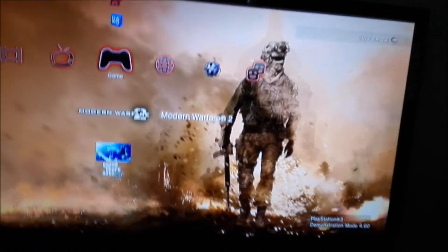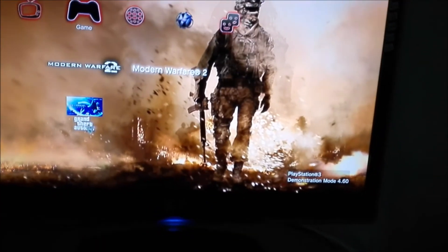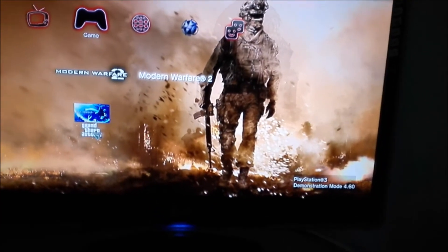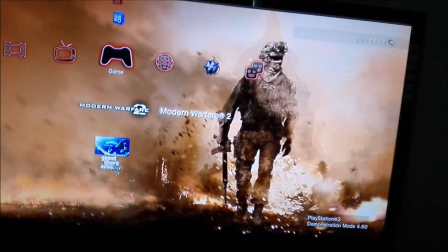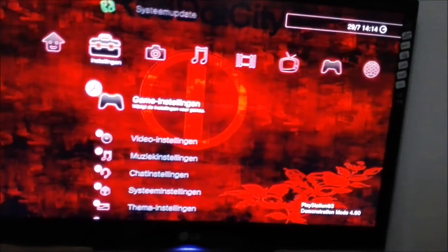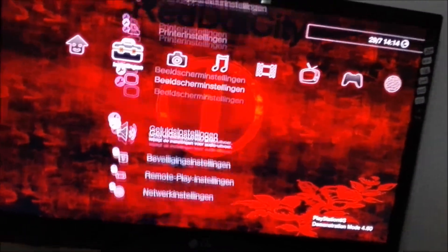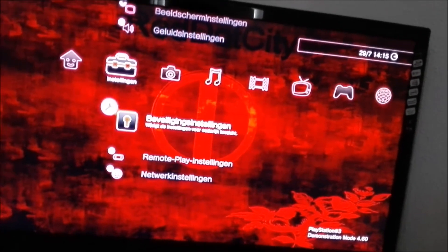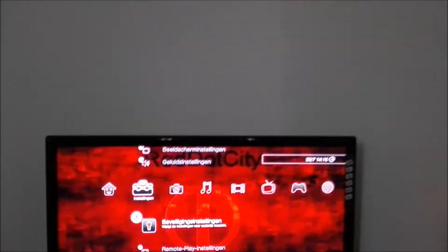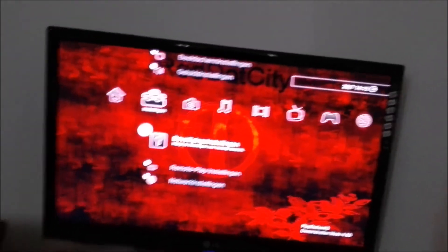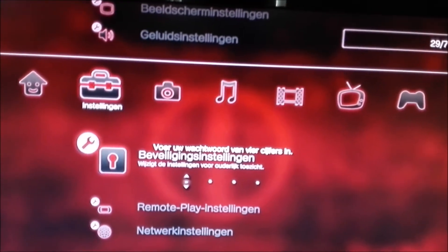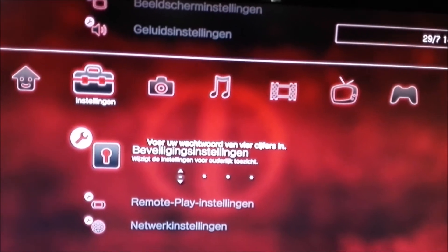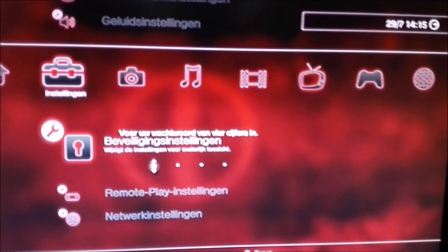So once that's finished, you can see at the bottom it says PlayStation 3 demonstration mode 4.60. I got to turn on my controller. After that, you go to security settings and press... keep hovering over this and press L1, R1, Select, and Square at the exact same time.